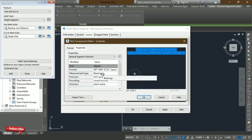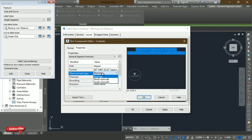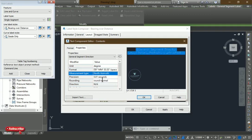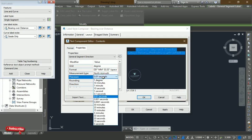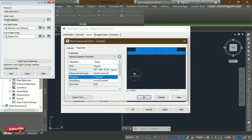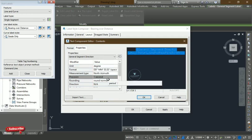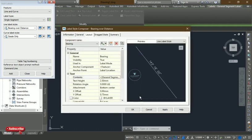What we are looking for is the Measurement Type. Click on it and change it from Quadrant Bearing to North Azimuth. For precision, set it to one second — we need degrees, minutes, and seconds, not decimal seconds. Once the settings are correct, click the right arrow to apply the changes.